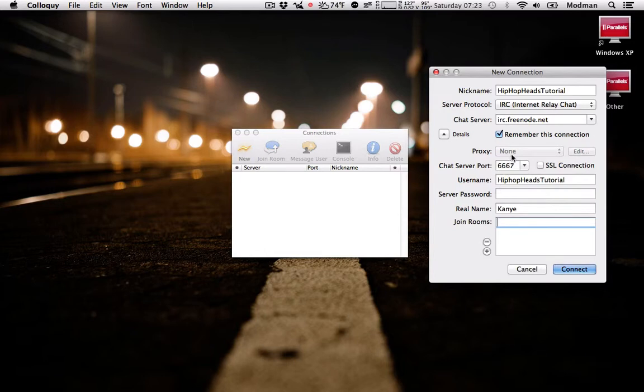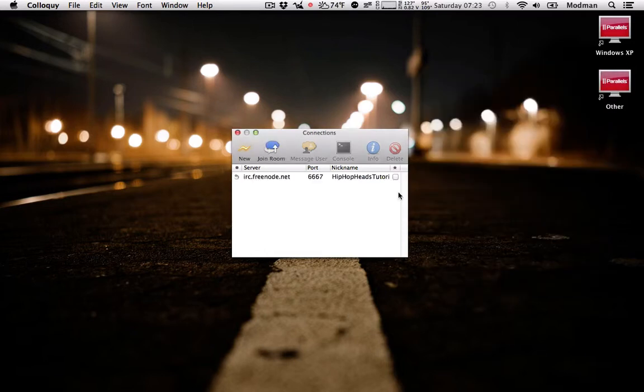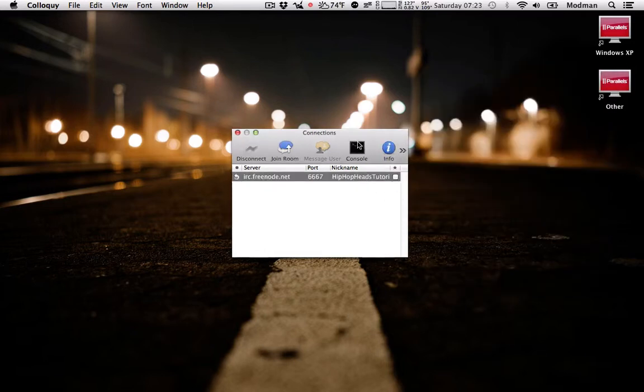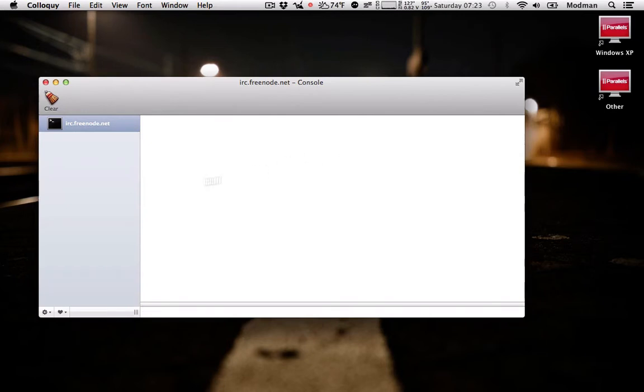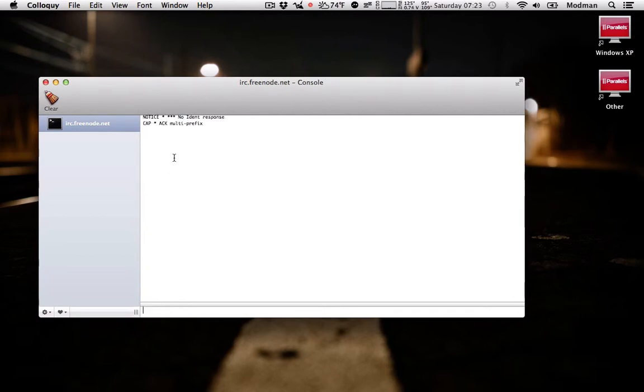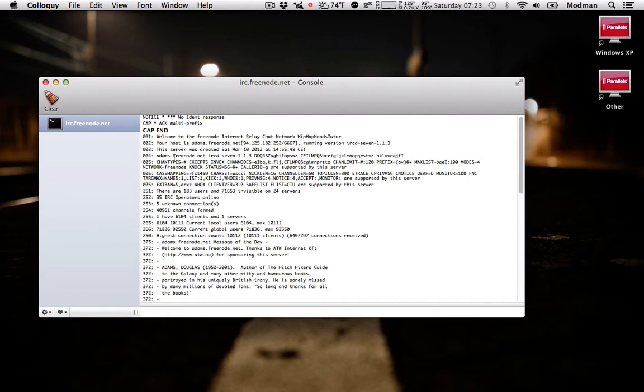So what we're going to do is go ahead and hit connect, console, give a second to connect. Alright, now that we're all connected...